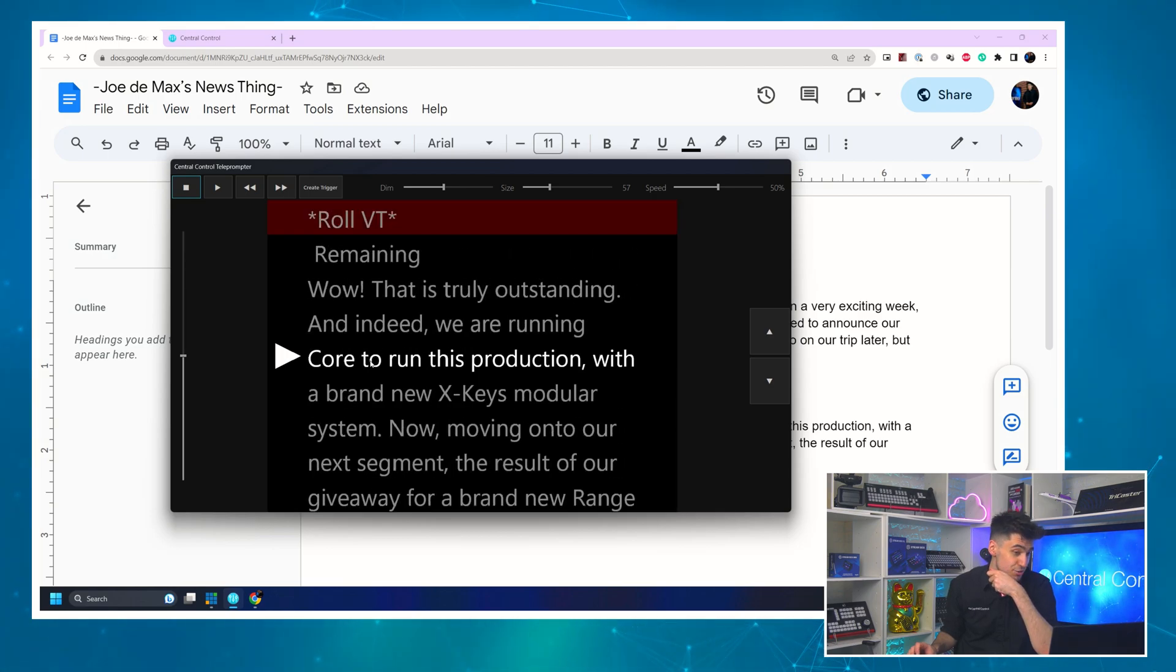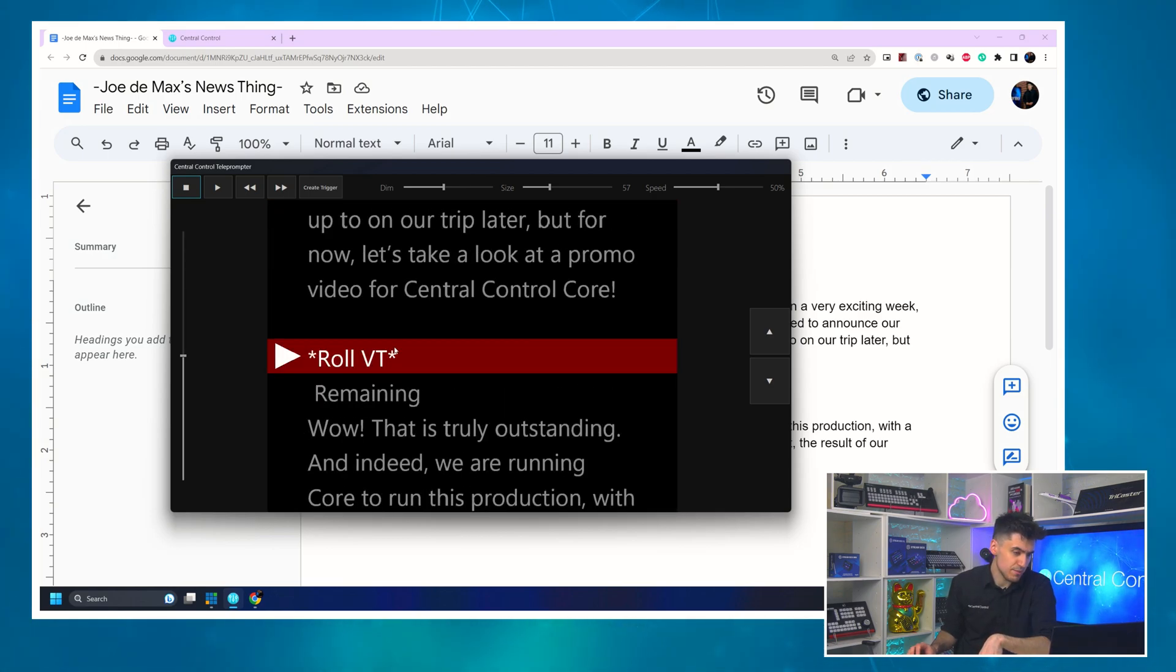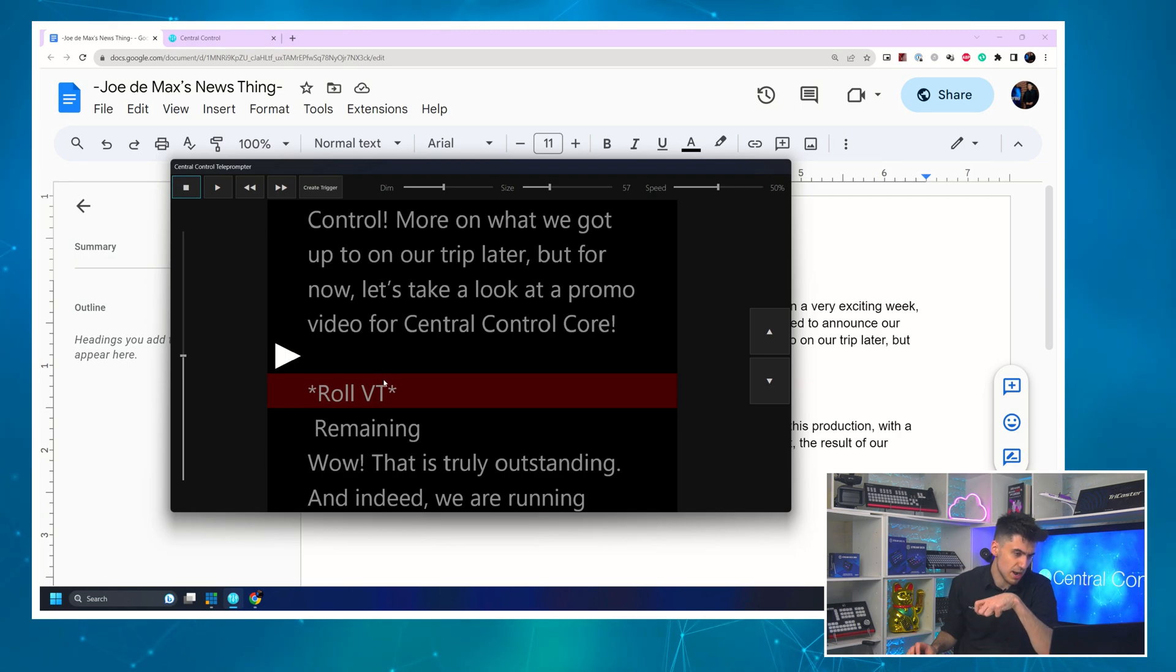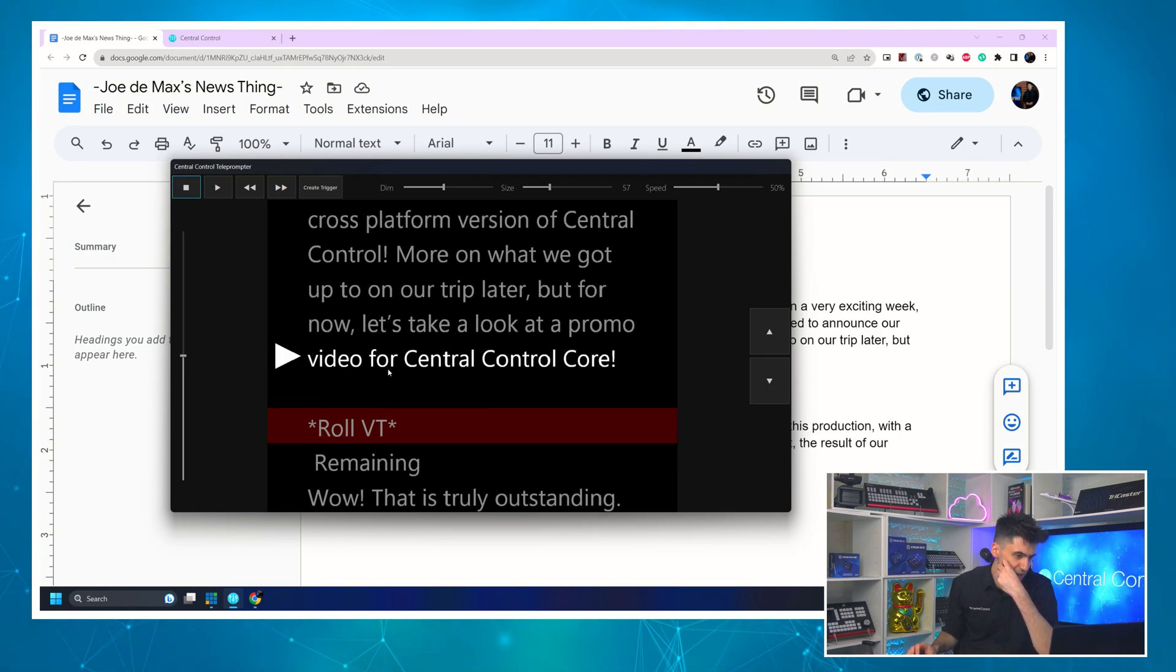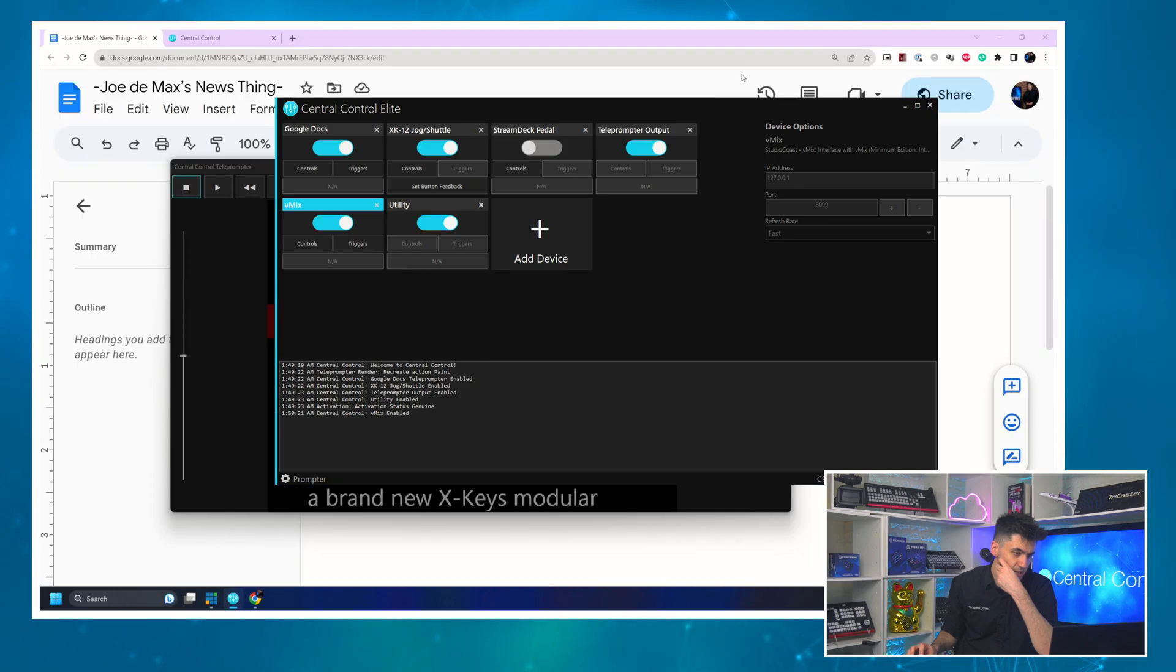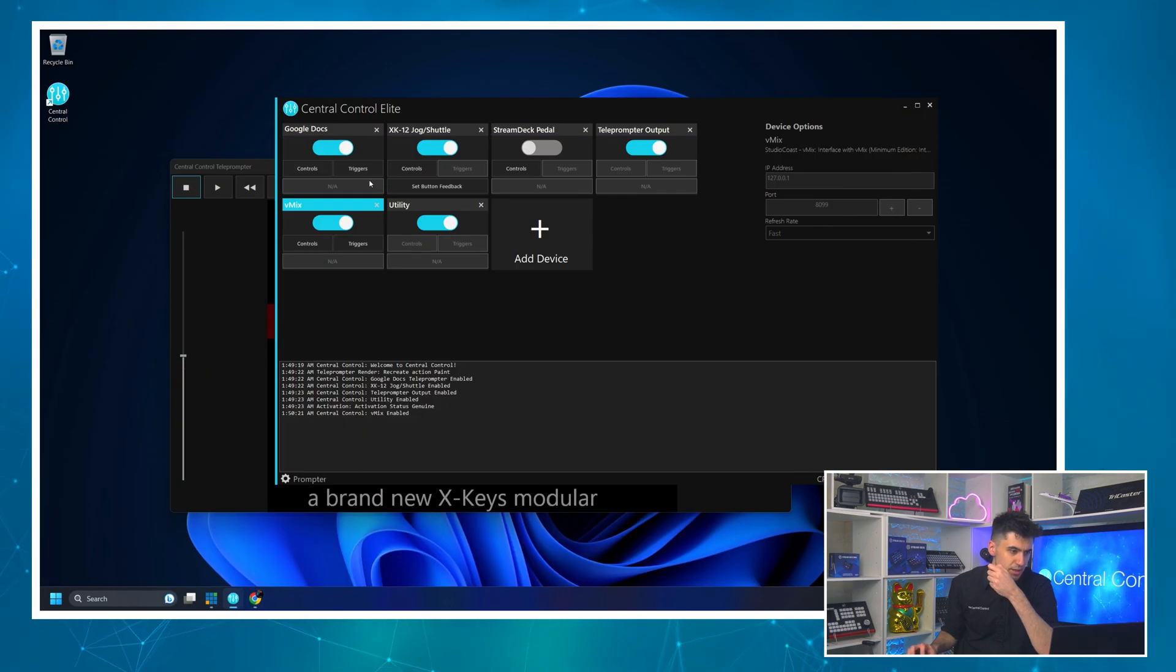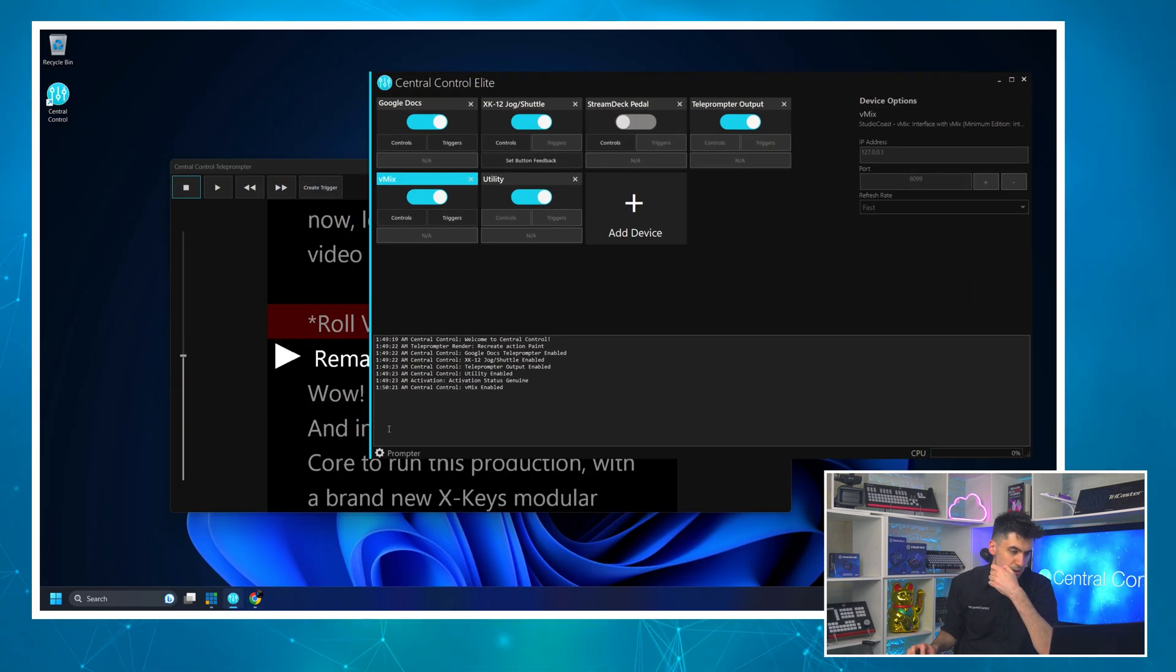I've loaded this script into our prompter and you can see right now it just says remaining. It's just quite a short production and we've got a trigger for roll VT. We already kind of know how to do that. So I won't show that. And then it just says remaining. So looking at Central Control, let me just minimize this for you. Looking at Central Control, I'm just going to open the variables window just to prove that I can.